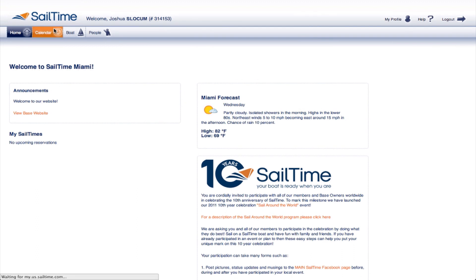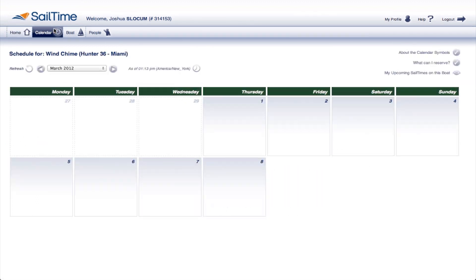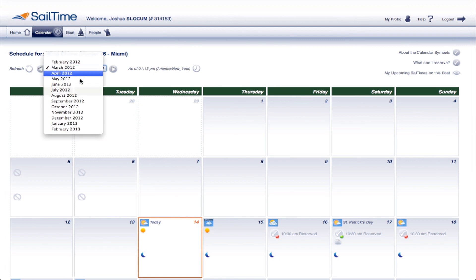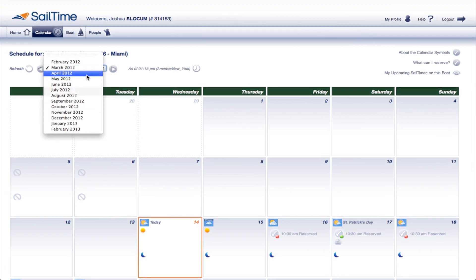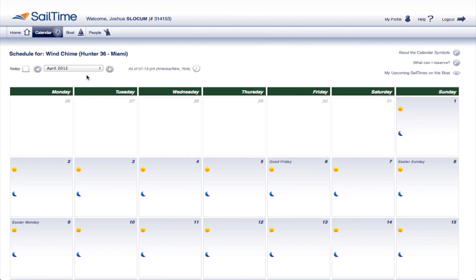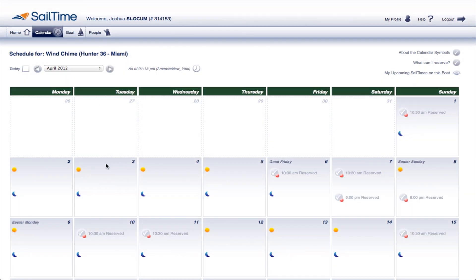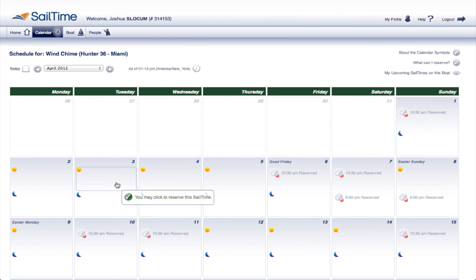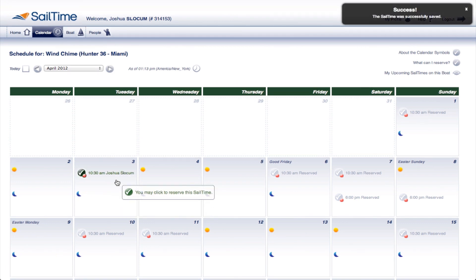The calendar tab is where you reserve your sailing times. From the drop-down menu, you can choose which month you'd like to look at. Let's take a look at April. You can choose between two time slots: 10:30am until 6pm, and 6:30pm until 10am the next day. To reserve a time, simply click on it once and you're good to go.